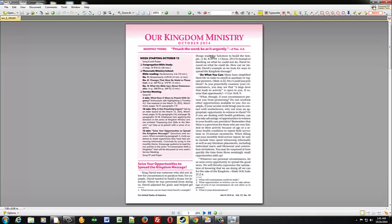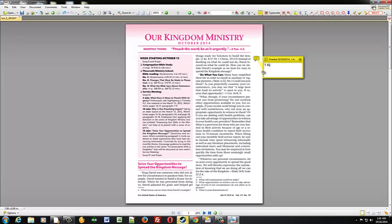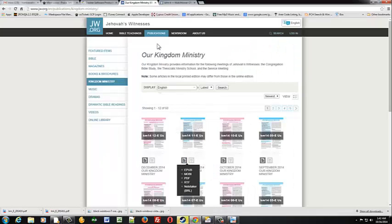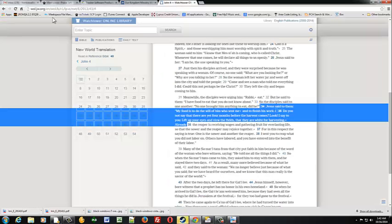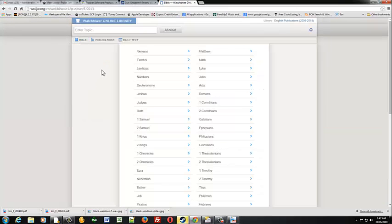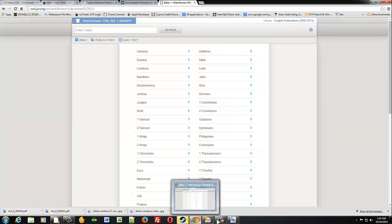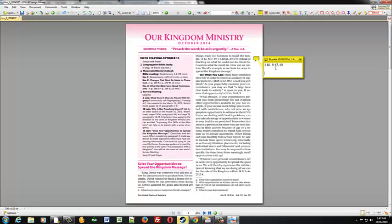And it looks like our first scripture is going to be right here. So we'll throw a little pop-up here and we'll type in 1st Kings 8:17 through 19. And what we'll do is go to the internet. We'll go to wol.jw.org. We'll go to Bible and we want to get that scripture.